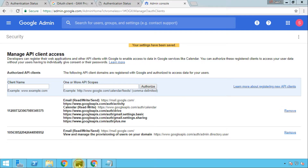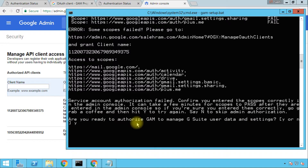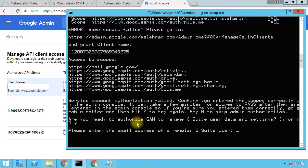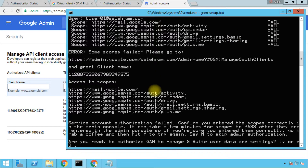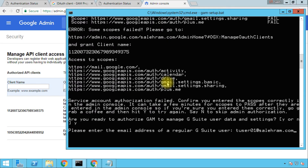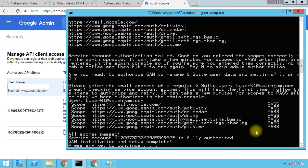To test again, switch back to the command prompt — it's asking us if we want to do the authorization. Press Y for yes and enter the same regular email address again. This time it will not give us fail for all of these scopes. It might fail on one or two scopes but should pass all the others. If it fails on any scope it just means it needs some time to propagate the changes we put into the Manage API Client Access page. After pressing Enter, we now have pass on everything — basically that's it. We have just authorized GAM to work with our G Suite users and data.